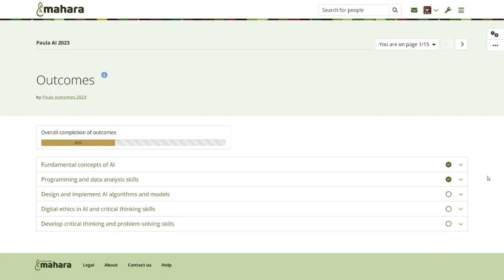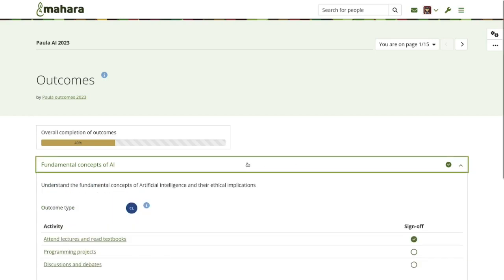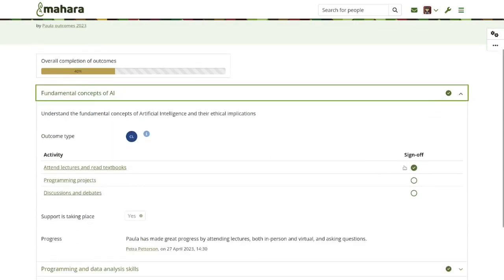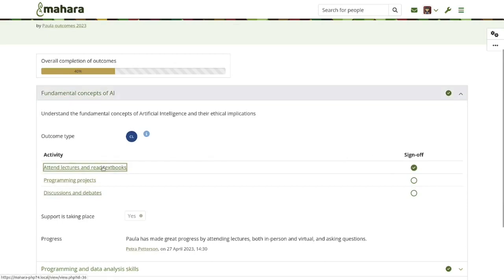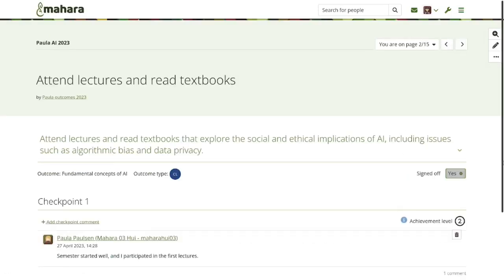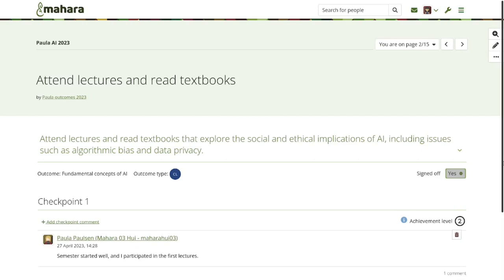Instead of going into display mode, you immediately enter edit mode when a page hasn't been signed off. However, if you have a page that has been signed off, you are taken directly into display mode, because we assume you want to view it since all the activities have been marked as done. You can still always edit this activity page if you like.